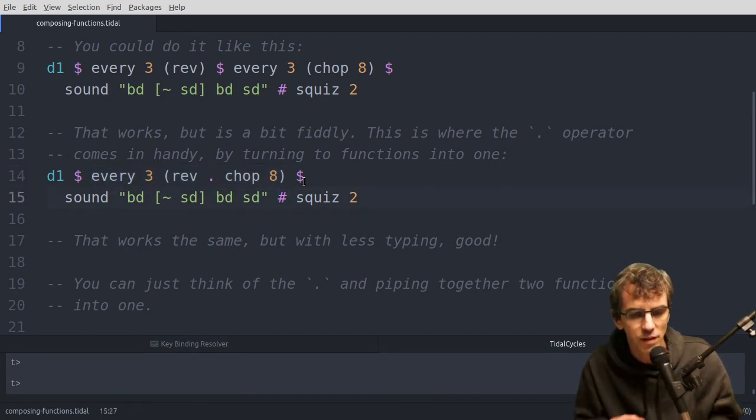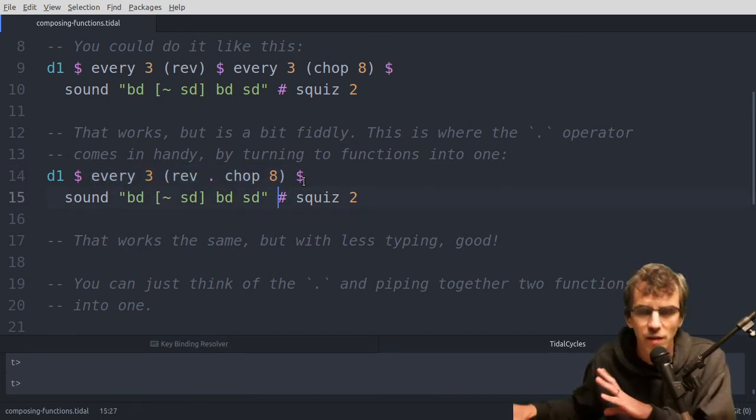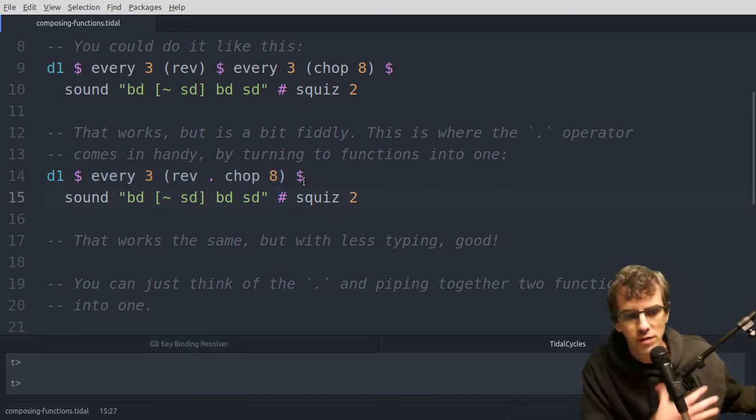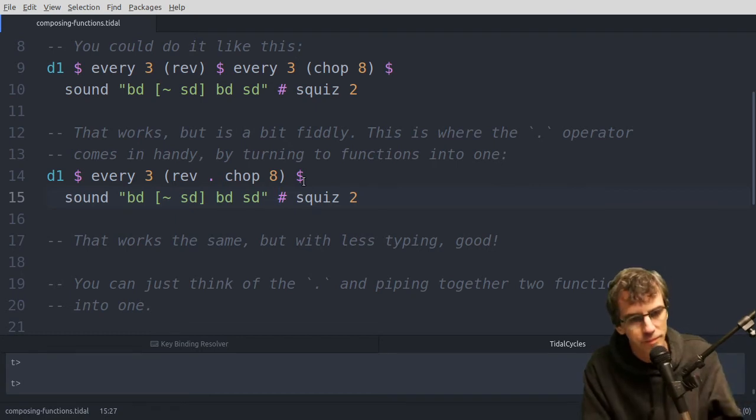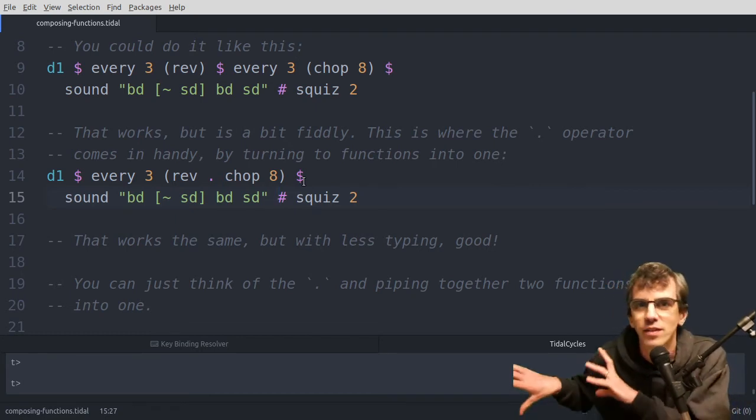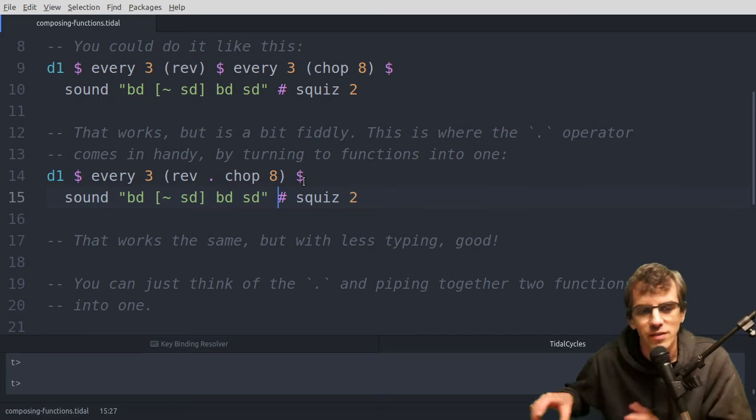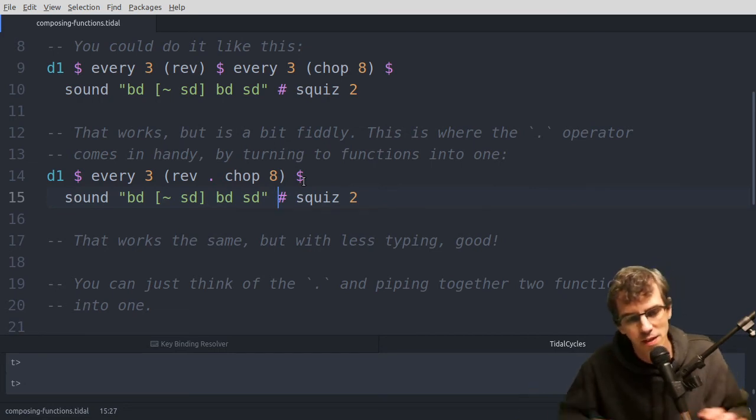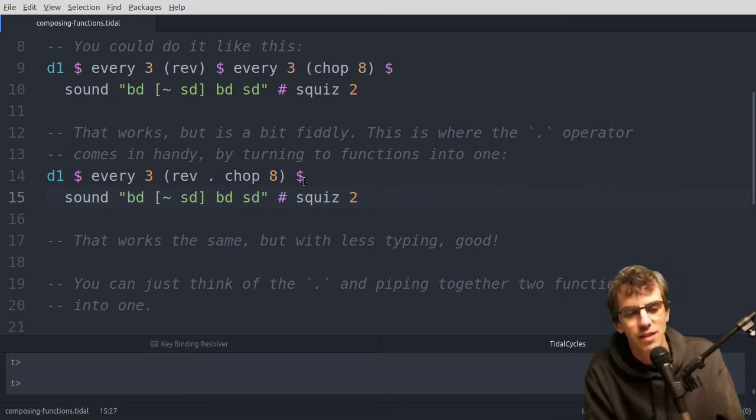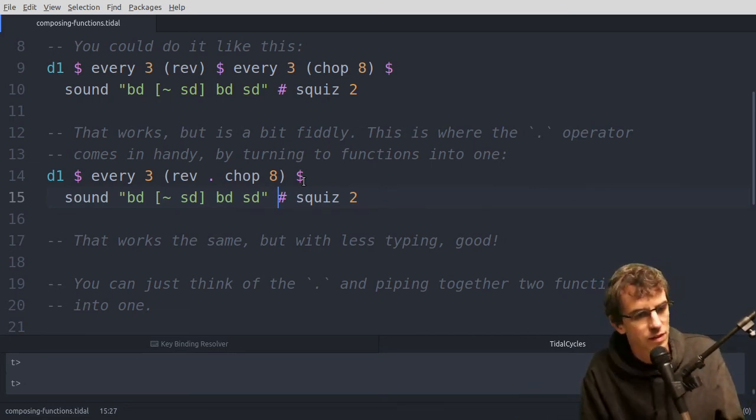So with the dollar, it's taking a value, piping it into a function as an input. And with the dot, it's taking a function, and taking the output of that function, and piping it into the input of another function, to make a new function.